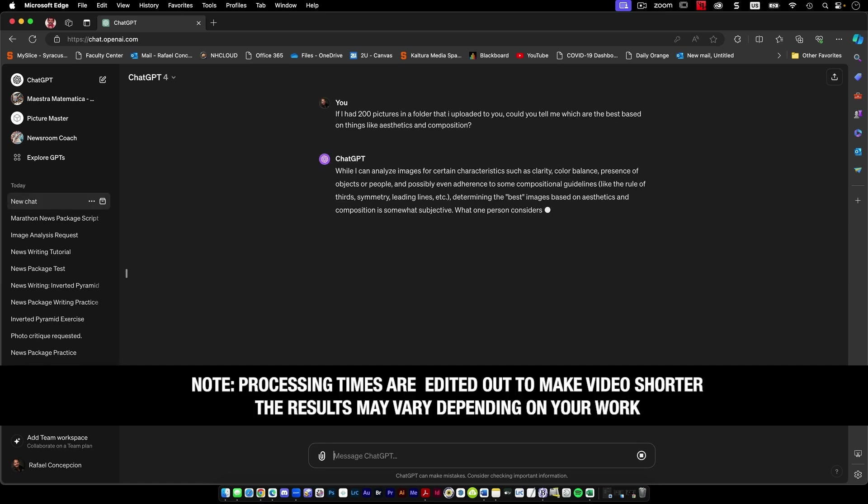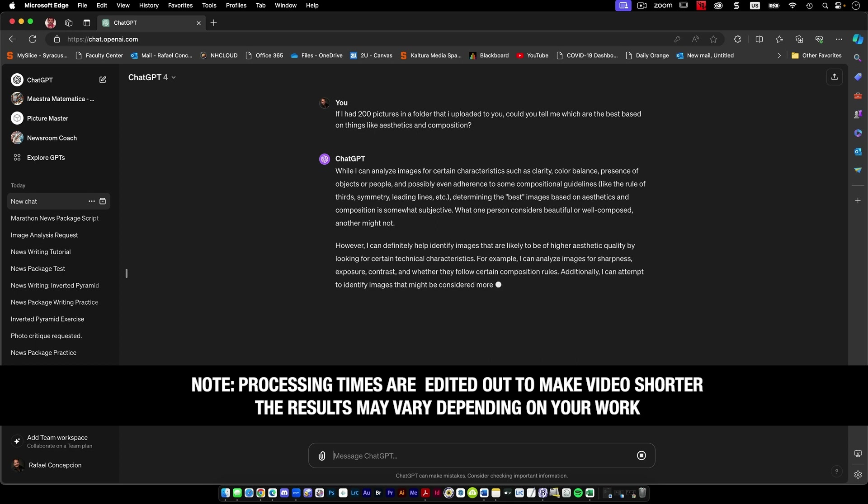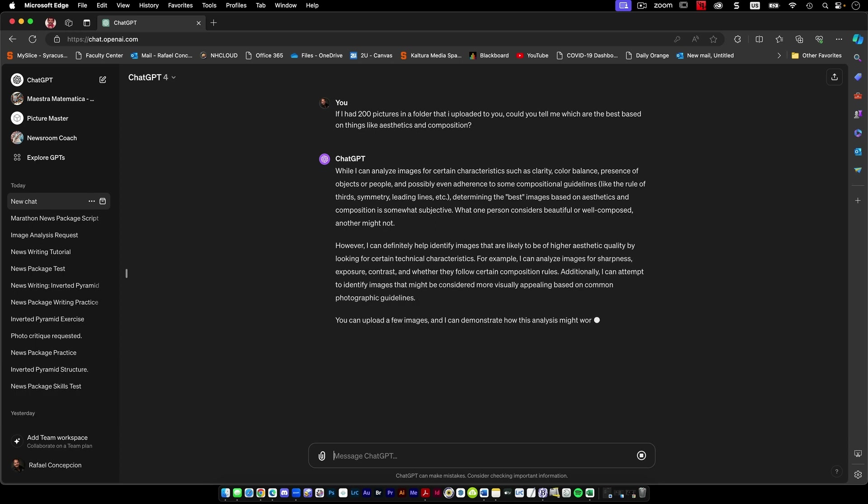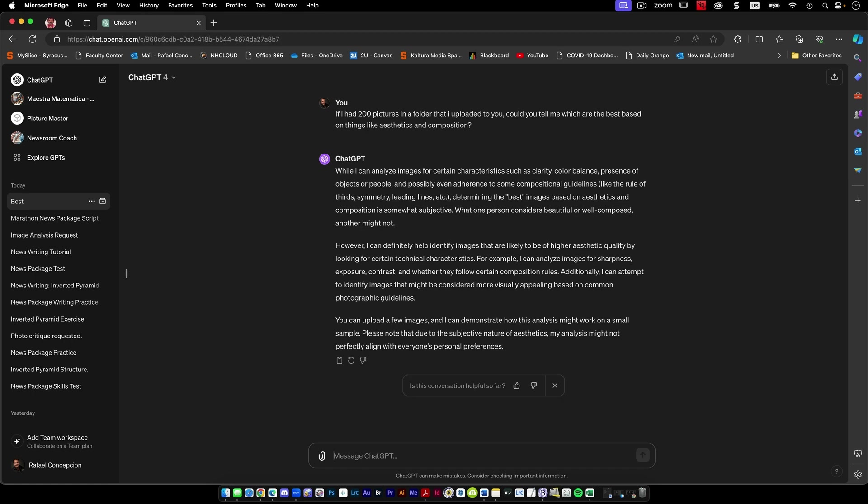So while I can analyze images for certain characteristics, clarity, color, balance, presence, determining the best based on aesthetics and composition is somewhat subjective. What one person considers beautiful, another might not, likely to be of higher by looking for certain technical characteristics.